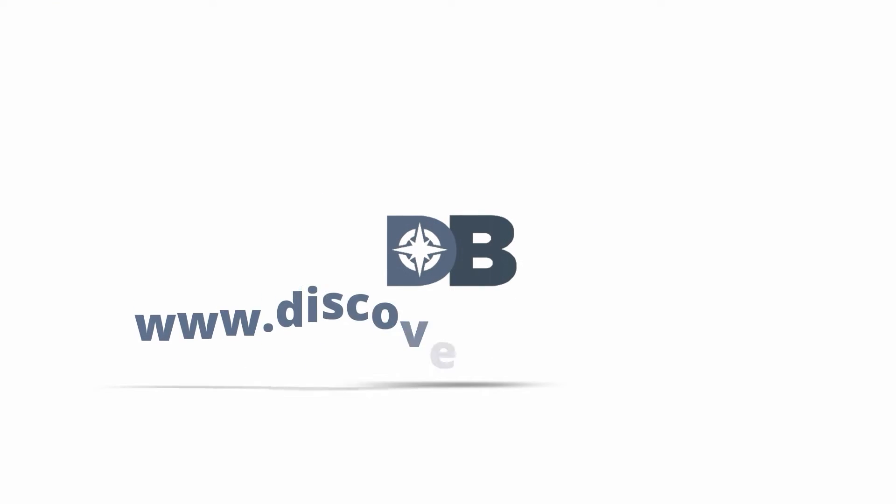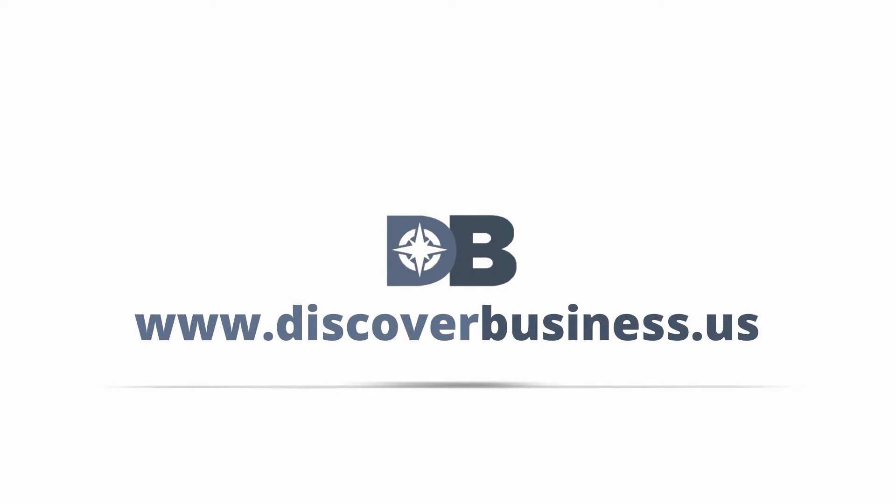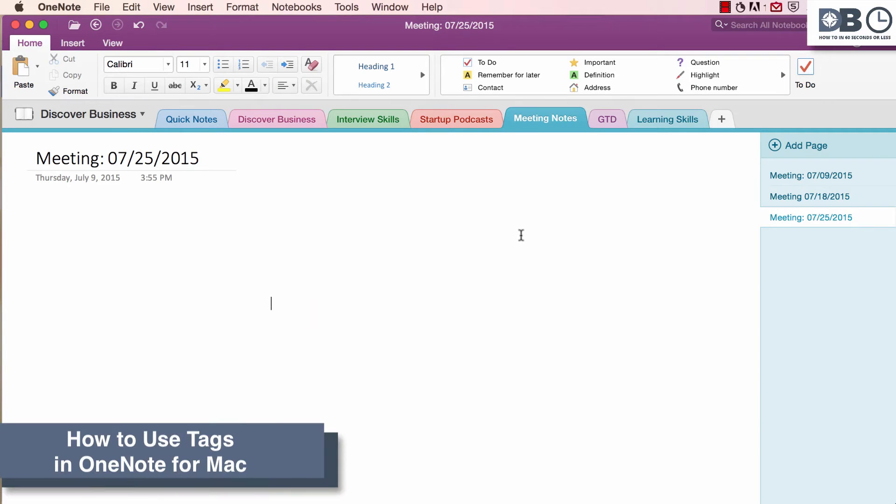How to in 60 seconds or less. DiscoverBusiness.us. How to use tags in OneNote for Mac.